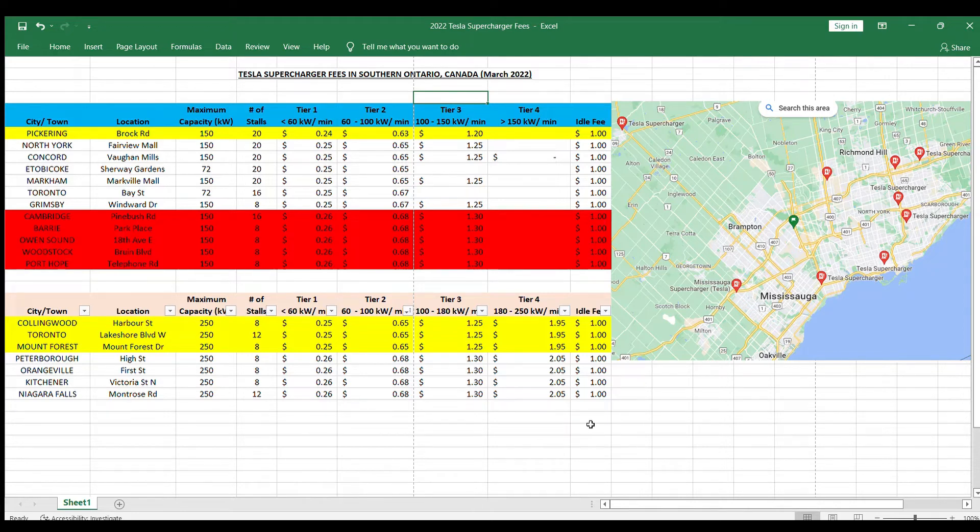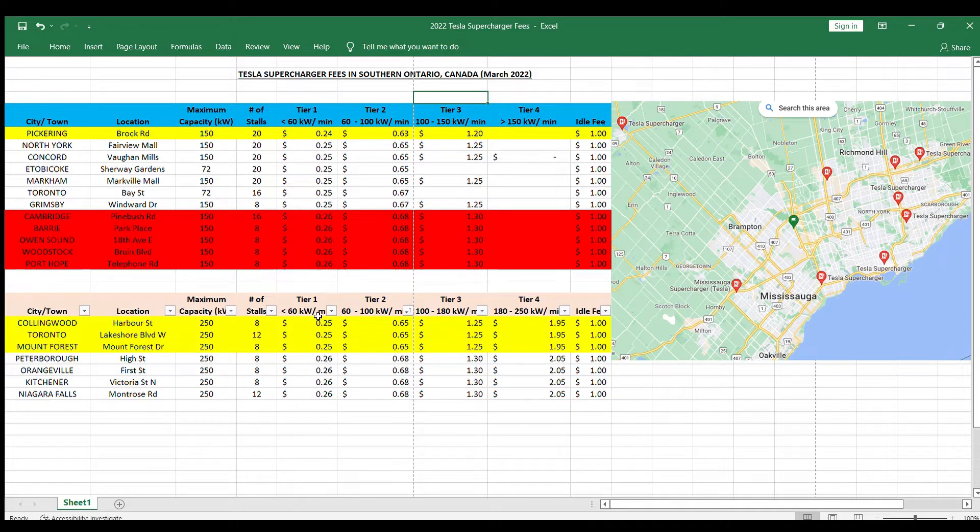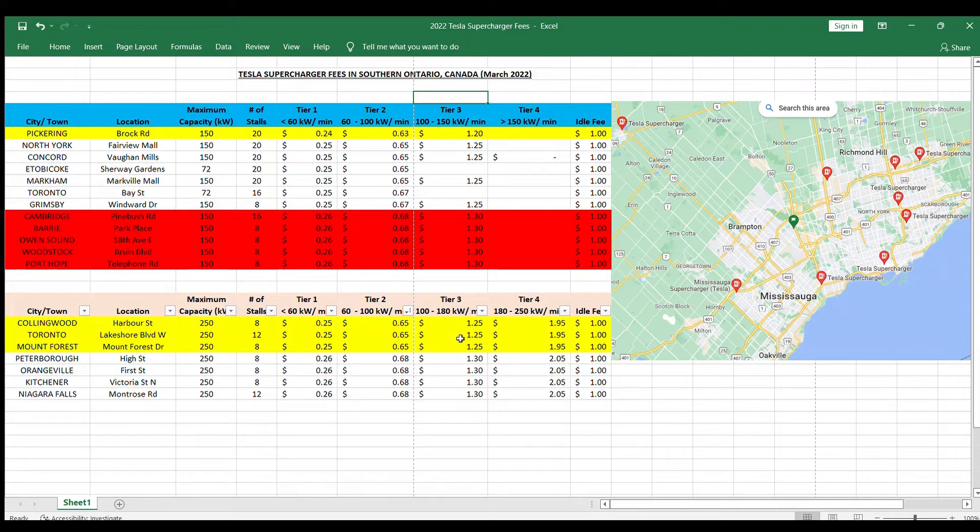As soon as it finishes charging, you gotta unplug, otherwise you'll get charged with the idle fee of a dollar per minute. Now the V3 superchargers have similar looking tier 1 and tier 2. Tier 3 is where it differs a little bit, where it goes 100 to 180 kilowatt per minute.